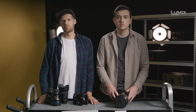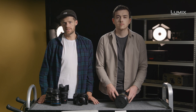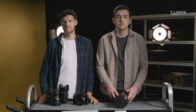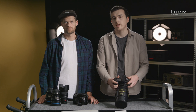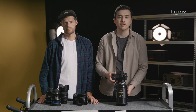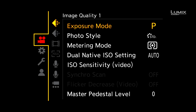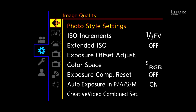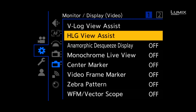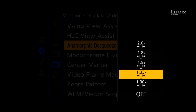The S1H comes with a raft of anamorphic desqueezing options to suit almost all anamorphic lenses, including 1.3x, 1.33x, 1.5x, 1.8x, and 2x. As the lens I'm using here is a 2x Cooke anamorphic, I'll select 2x in the desqueeze menu to preview the image correctly. To set this, simply navigate to the anamorphic desqueeze option in the settings menu under the monitor display video submenu and select anamorphic desqueeze display. Here you have the option to choose from 1.3, 1.33, 1.5, 1.8, and 2x — for this use I'll select 2x.